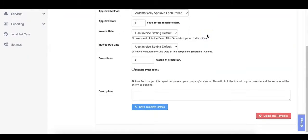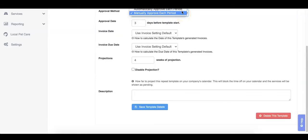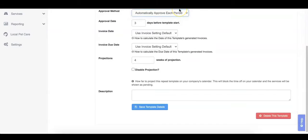The approval method determines whether you wish to manually approve this template or have it automatically approve. If manually approving the template, you will need to go into the Templates tab each period and click the Approve button.